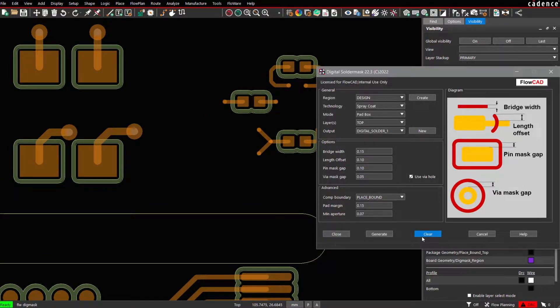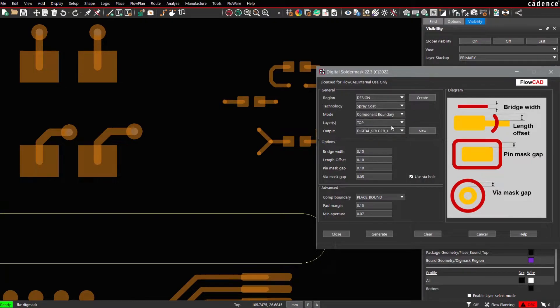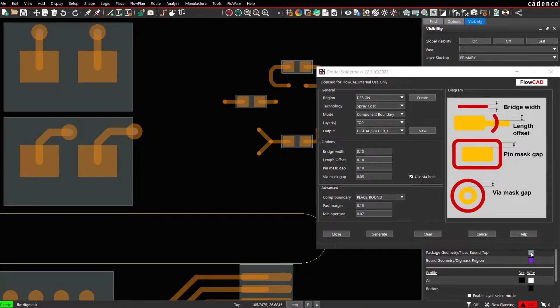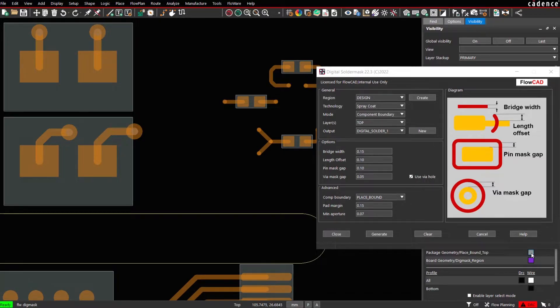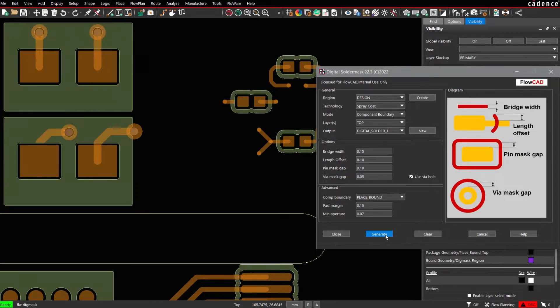Let's clear data. Let's choose the component boundary. The component boundary we use the place bound top shape as a reference. That means we generate a Solder Mask for each component individually. Again, we generate data on Digital Solder 1. Press Generate.